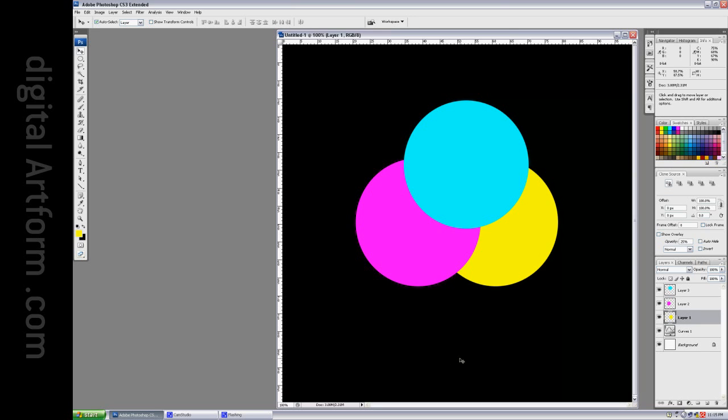These are the subtractive primaries: cyan, magenta, and yellow.